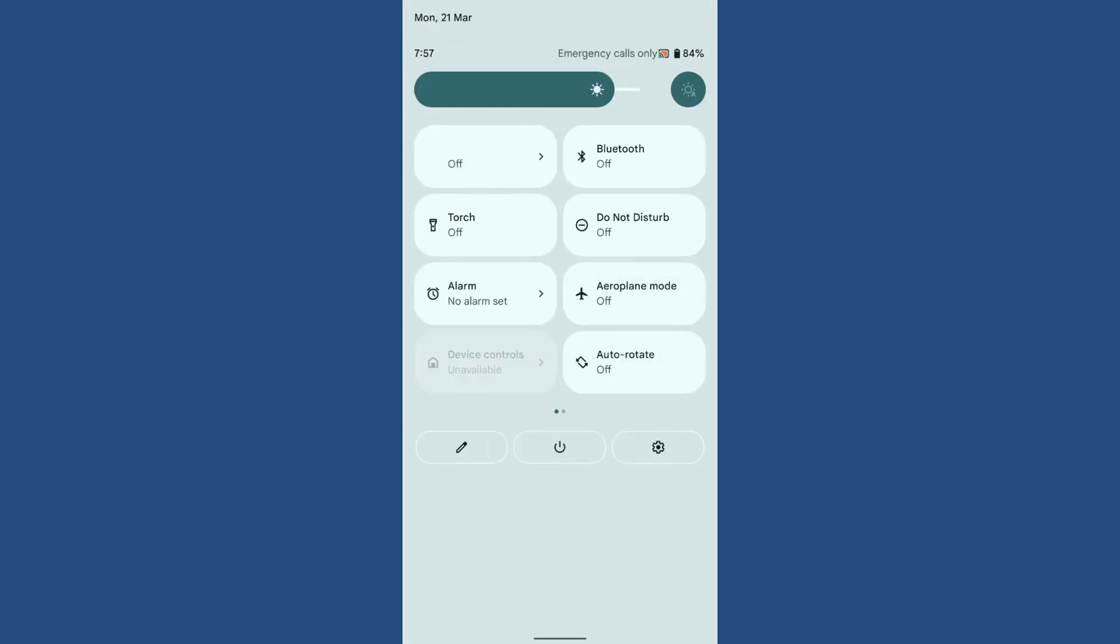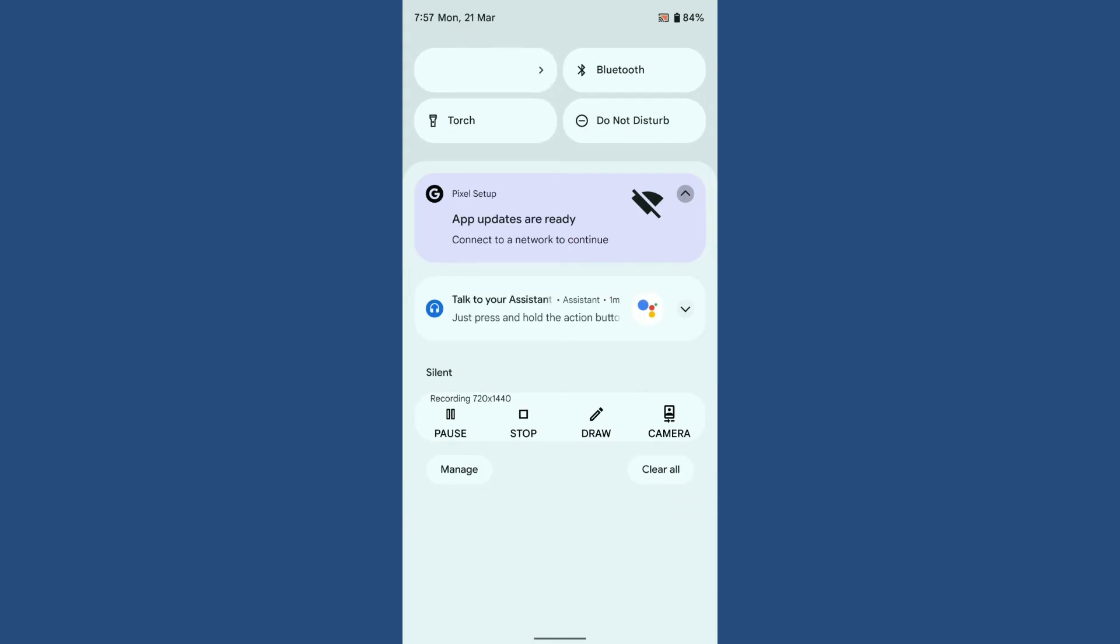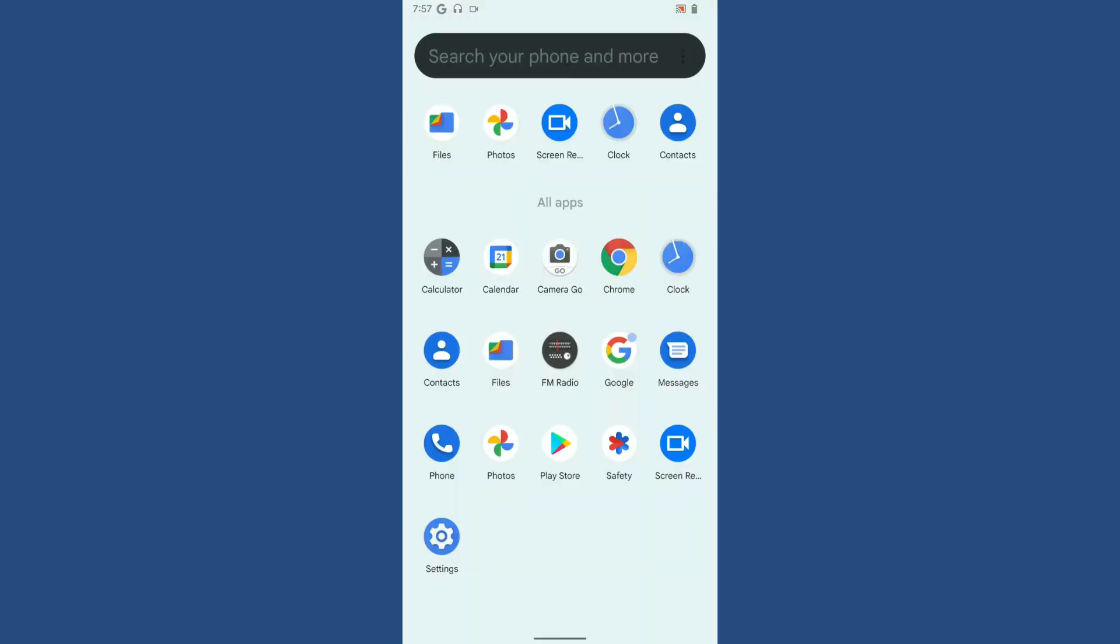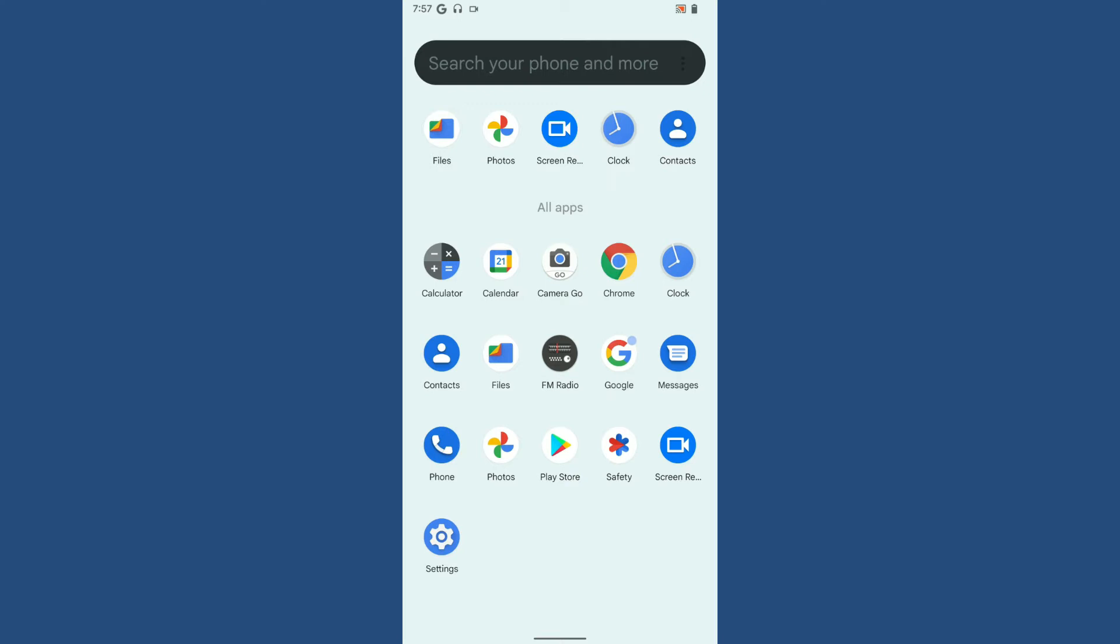As you can see in the quick settings, the dropdown is so smooth. There isn't any jitter or lag with the quick settings, and they've maintained the stock user interface for the quick settings.